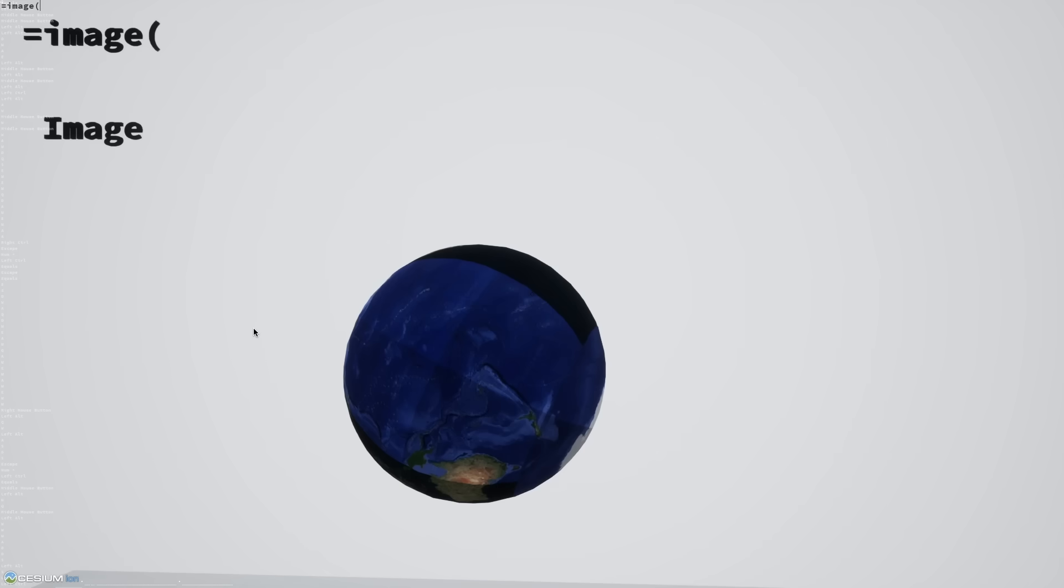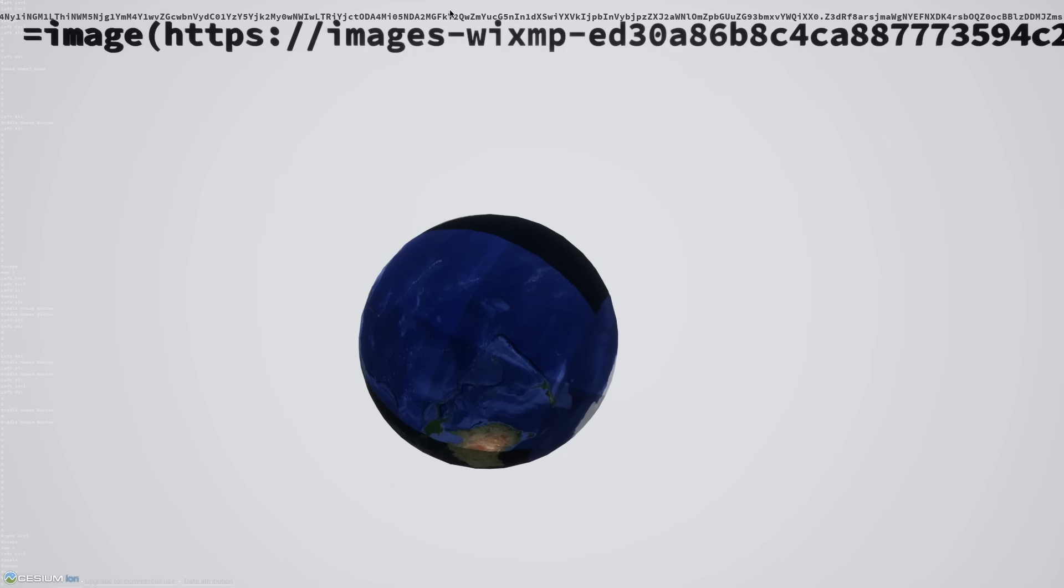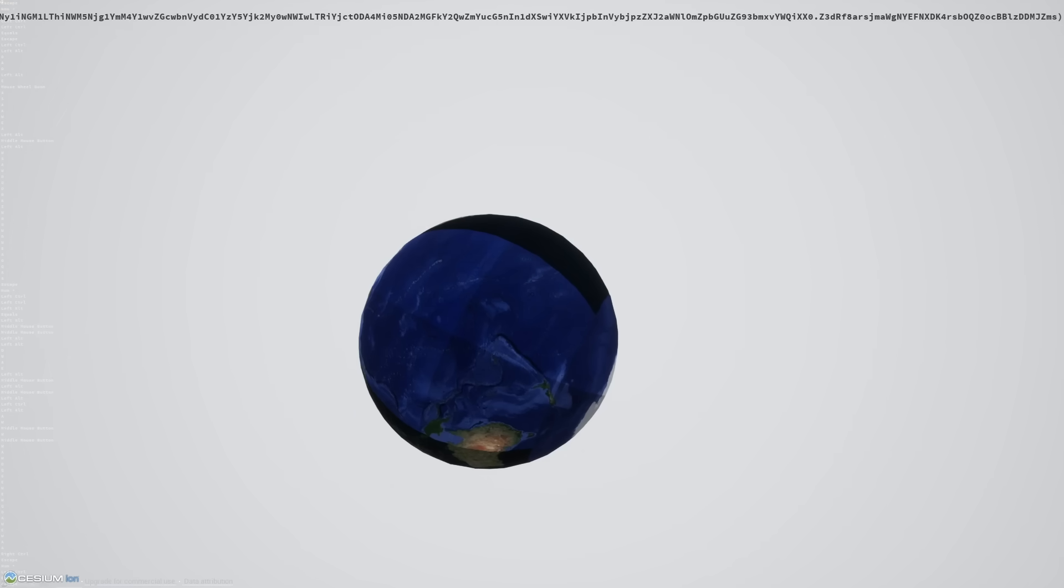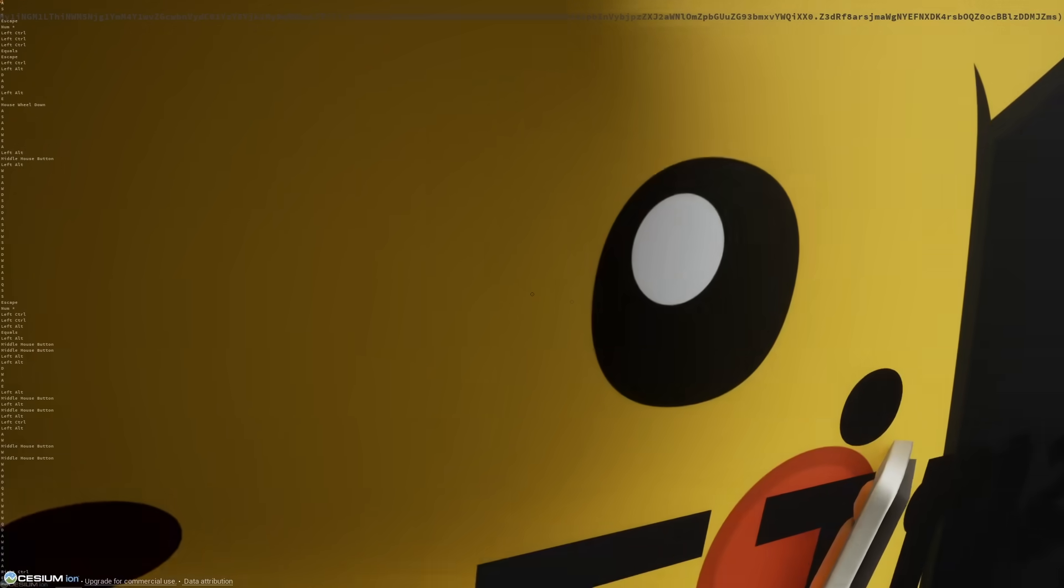You can also load images either from the file system by typing in the path or by just typing in a website.